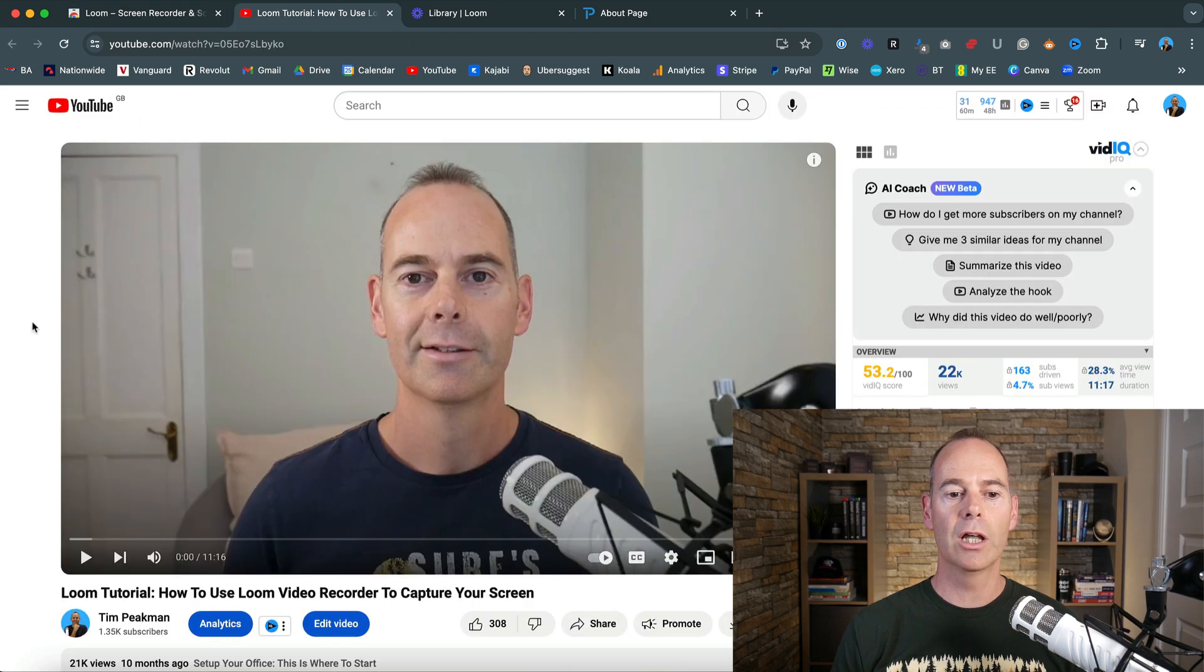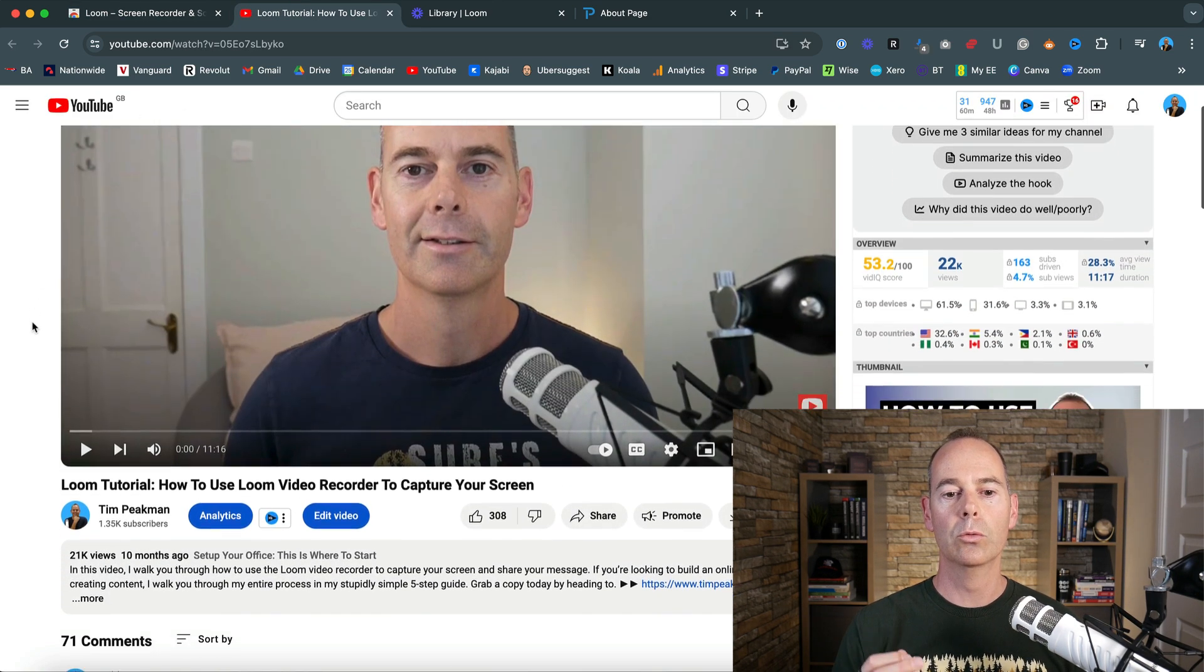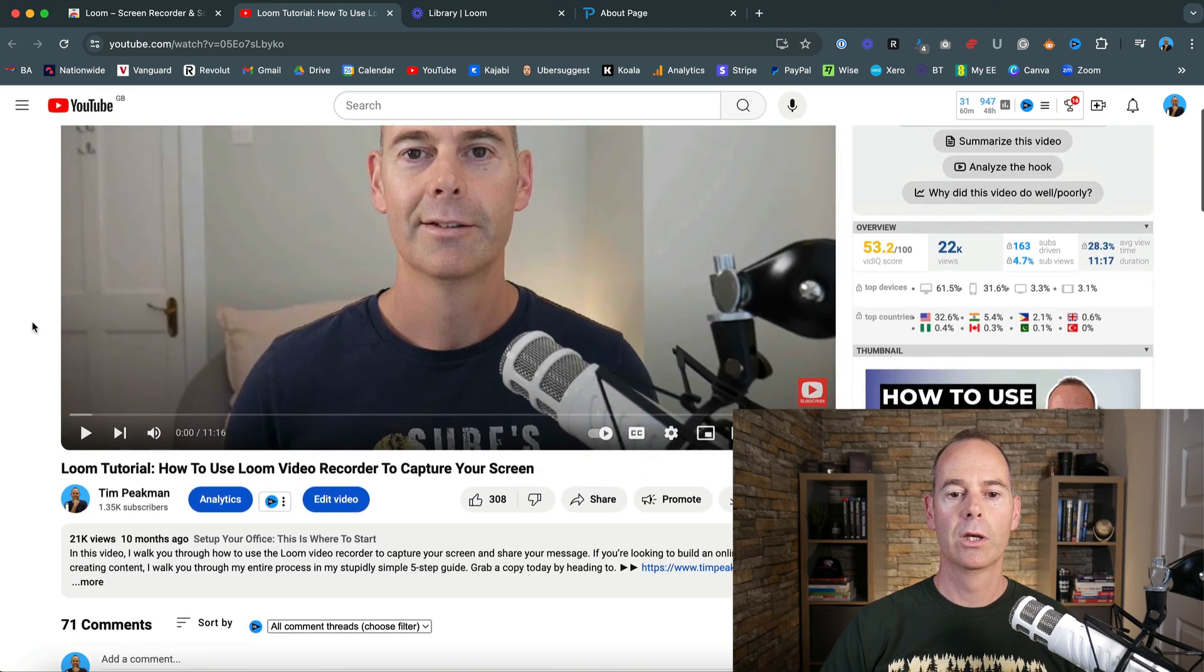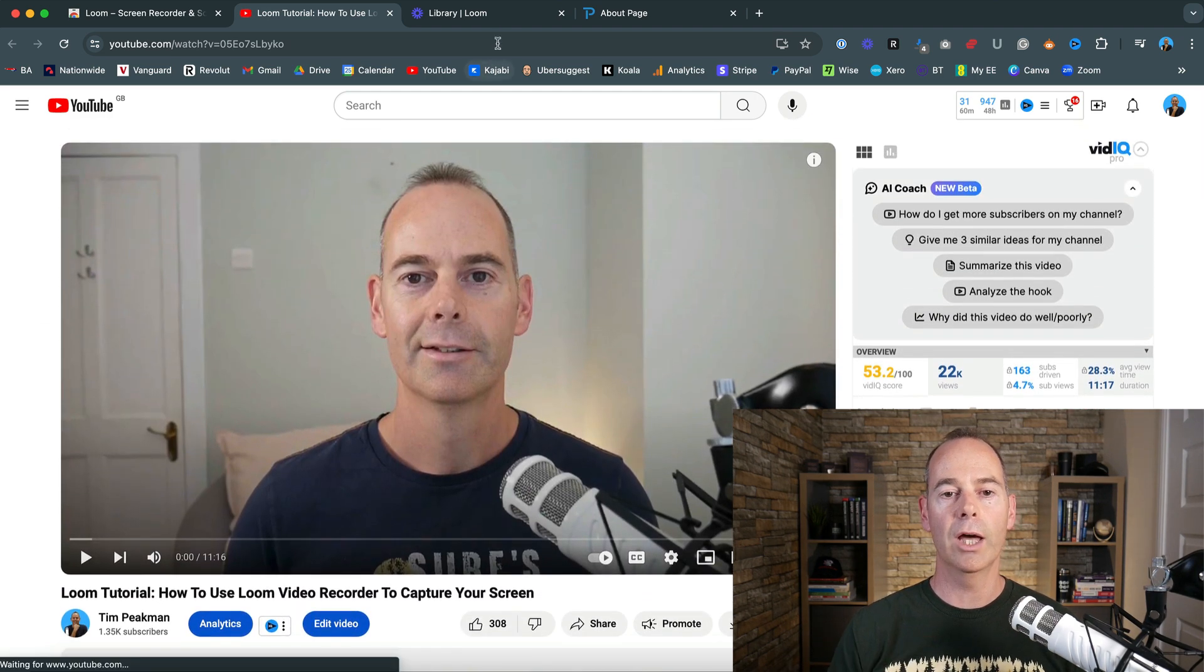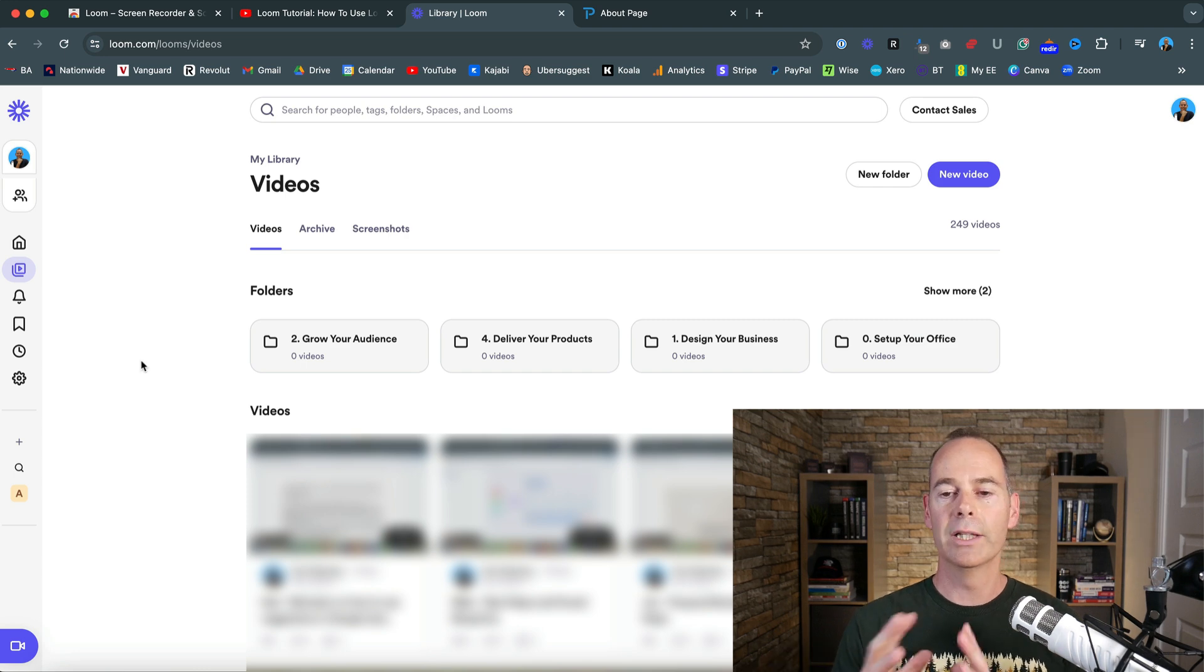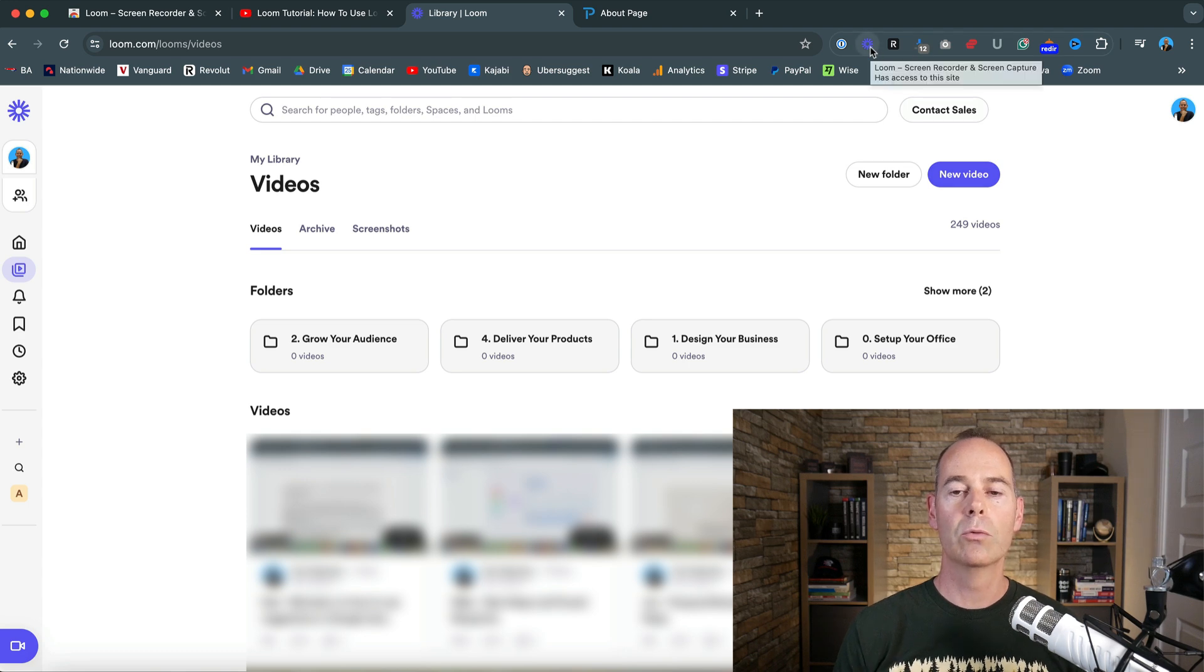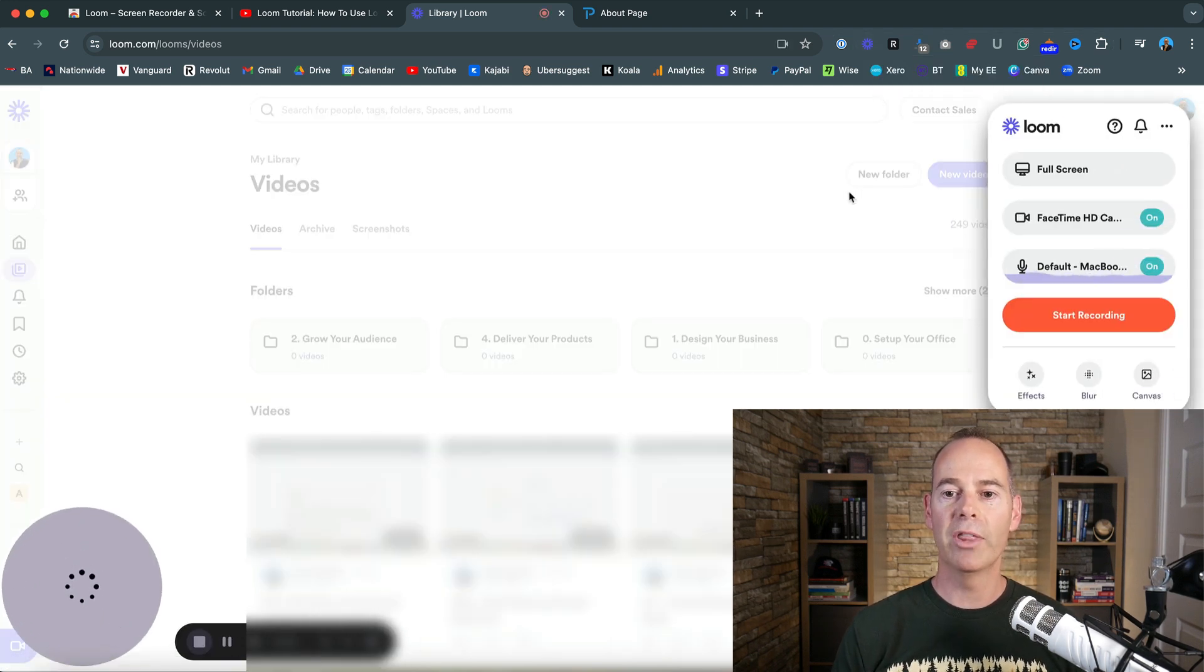Like I said, I have done another full tutorial on how to use the Loom screen recorder to capture your screen and share it with others. But now I'm just going to go into my Loom dashboard and show you - you can either click on new video or you can go up to the Chrome extension and pop that out.